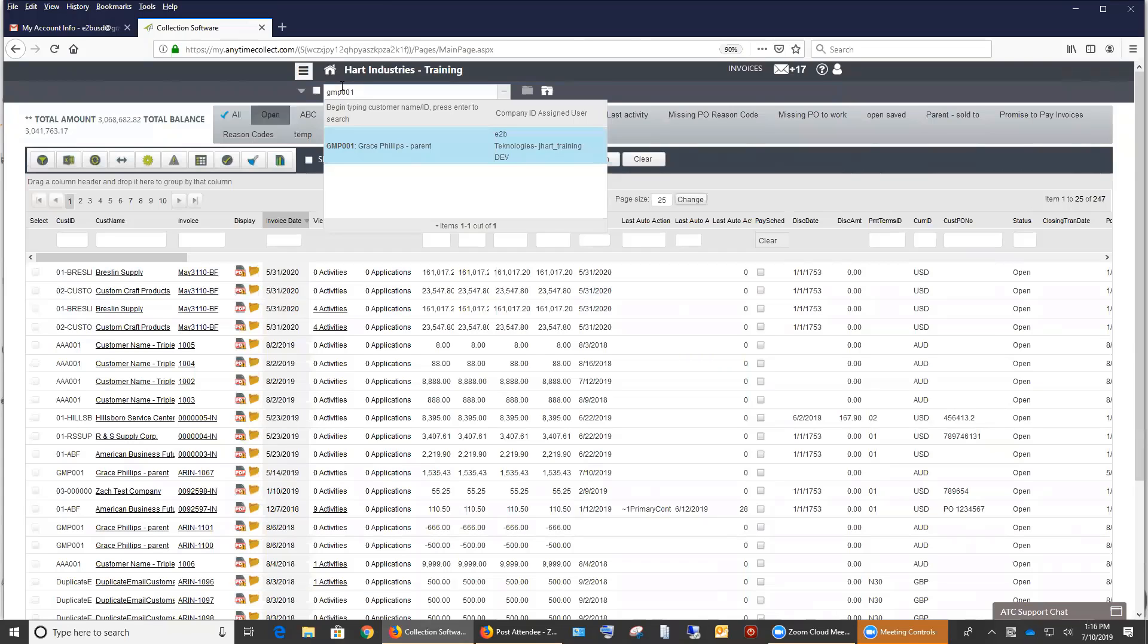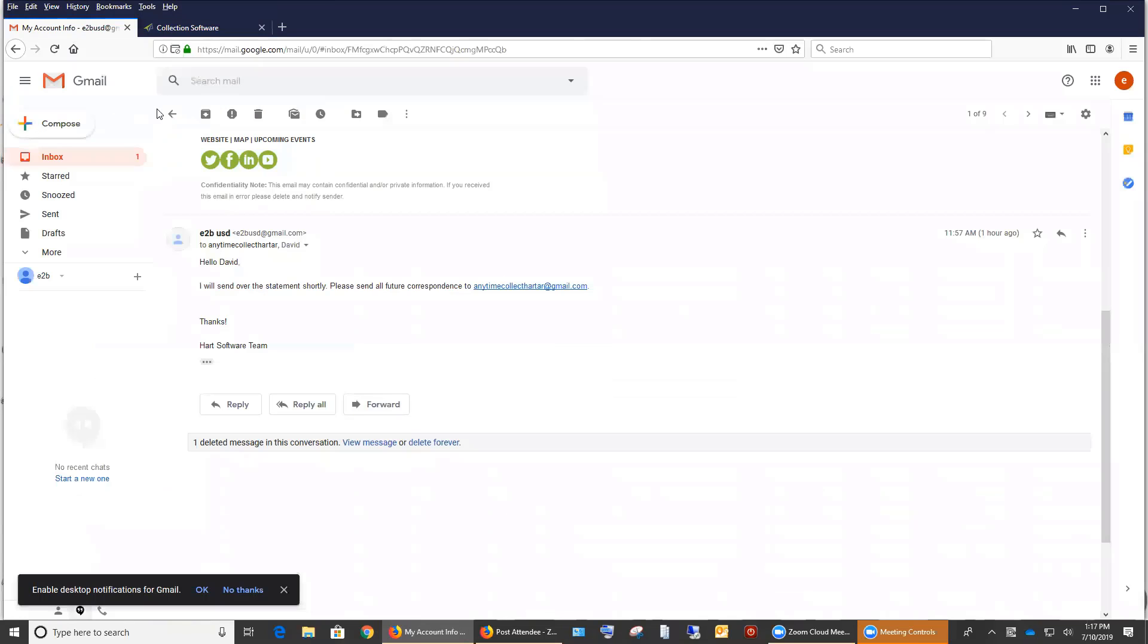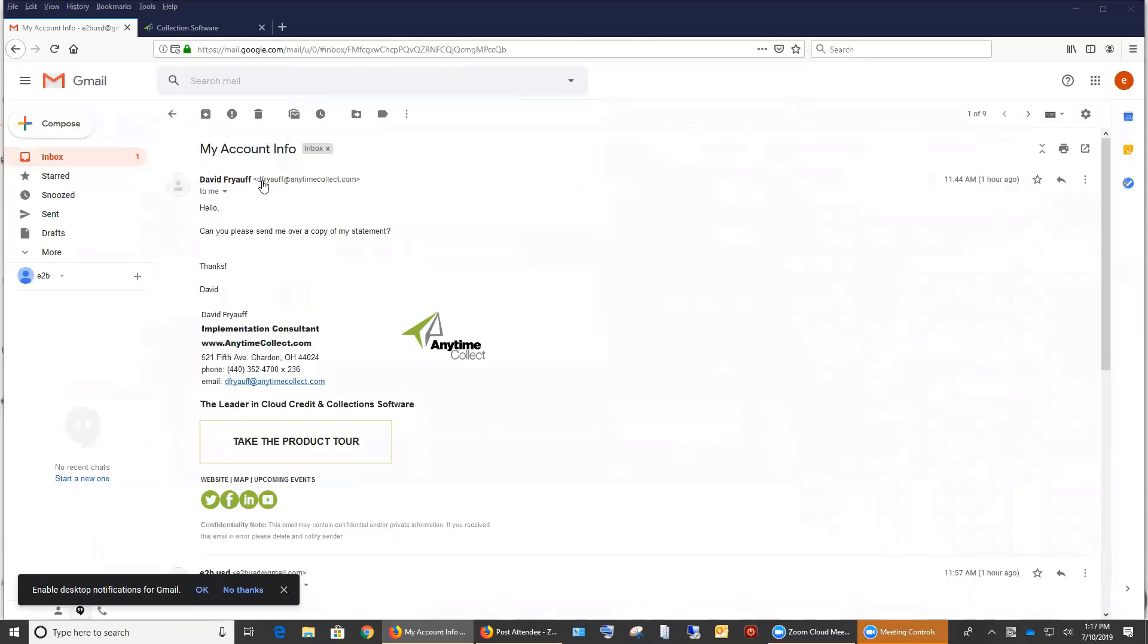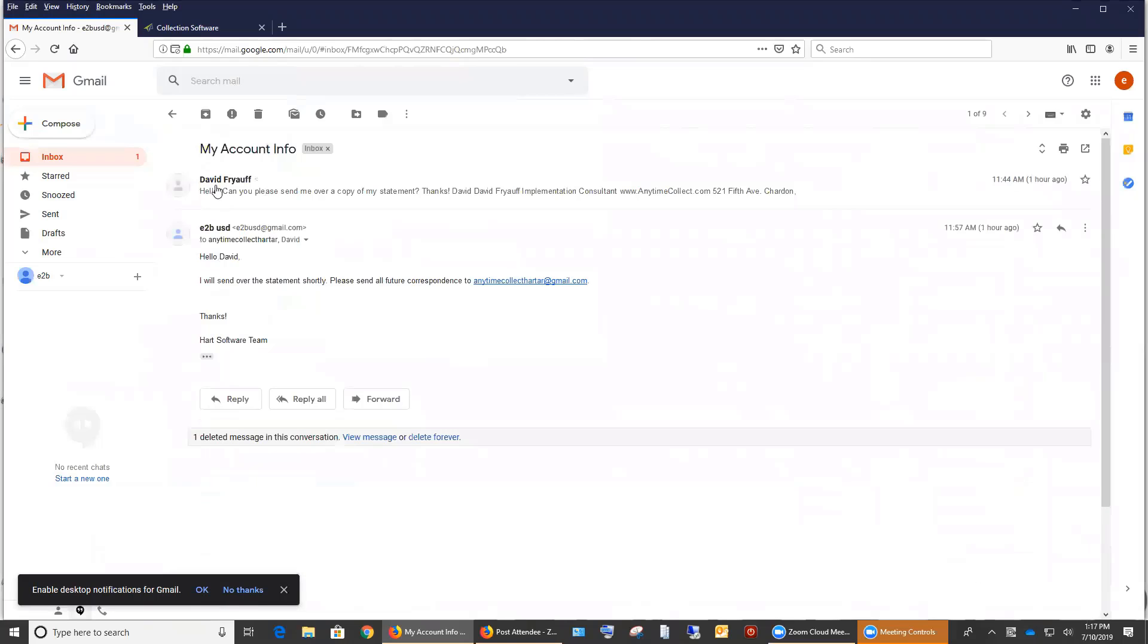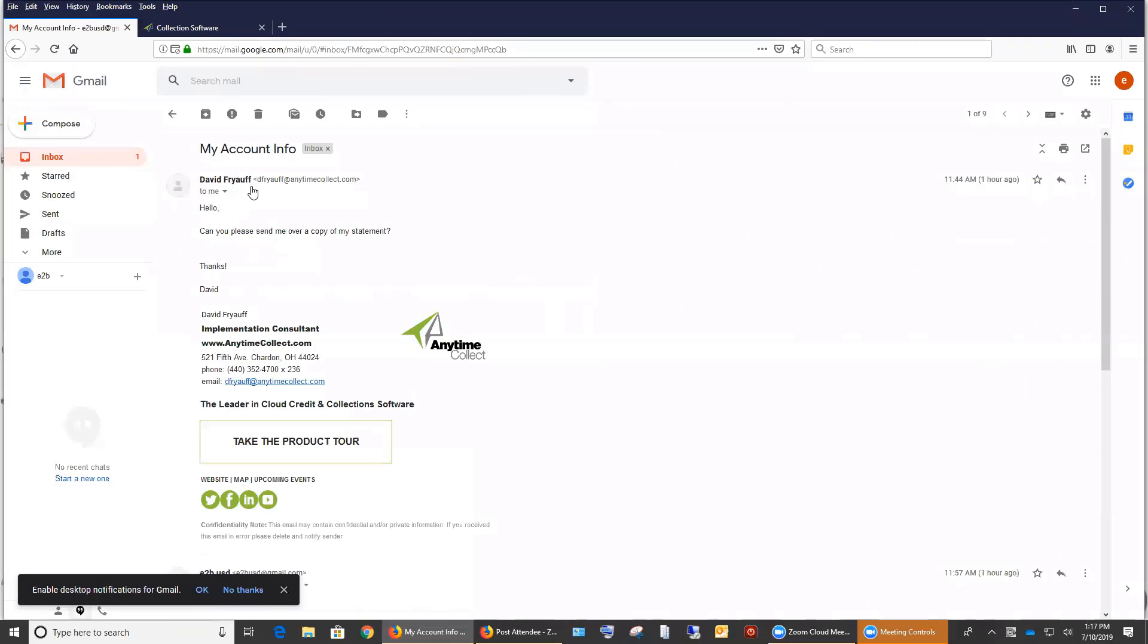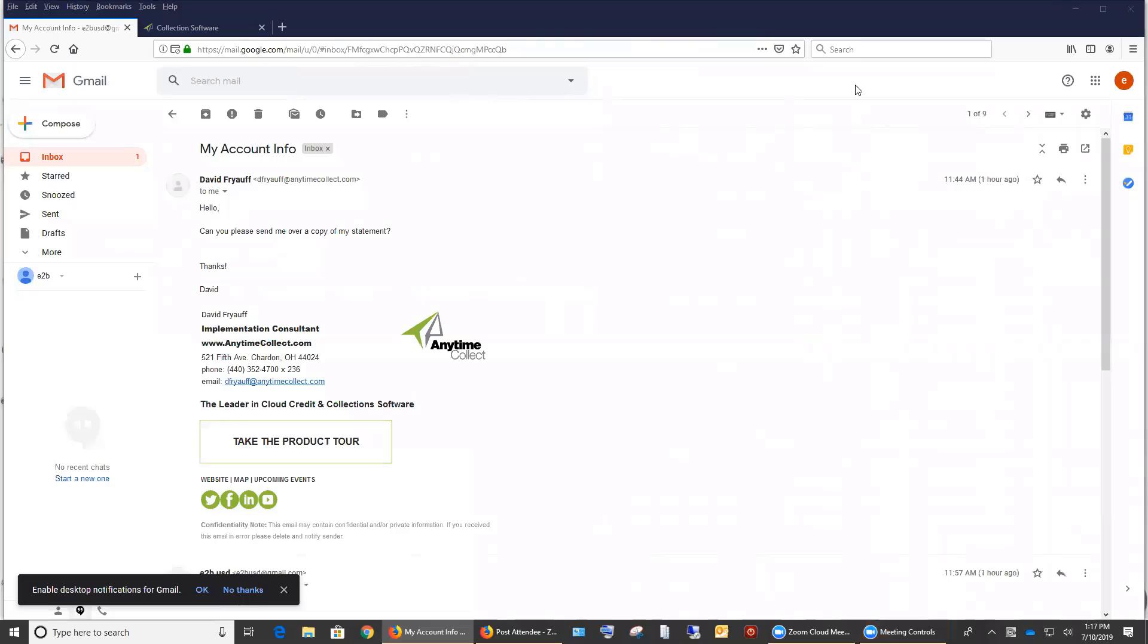And then whoever was asking about the reassignment of the company as well, my email address is, I can put that on the screen. And you can go ahead and shoot me an email and we can get it coordinated so that you can do it. So my email address is dfryoff at anytimecollect.com. And I can put that in the chat as well. For anybody who has questions, they can reach out. If I go into the chat, I'll go ahead and enter my email address.